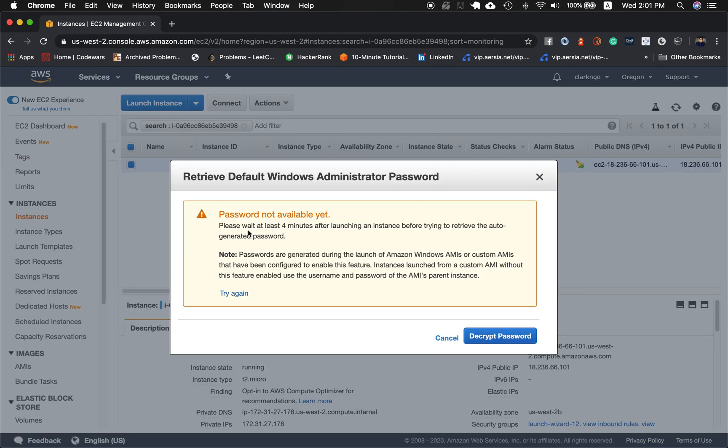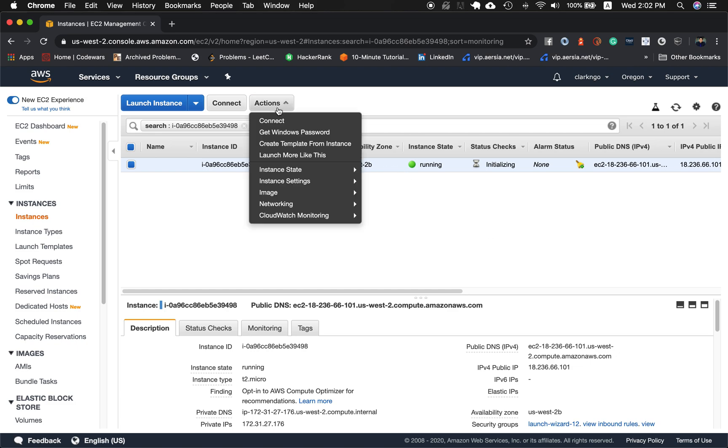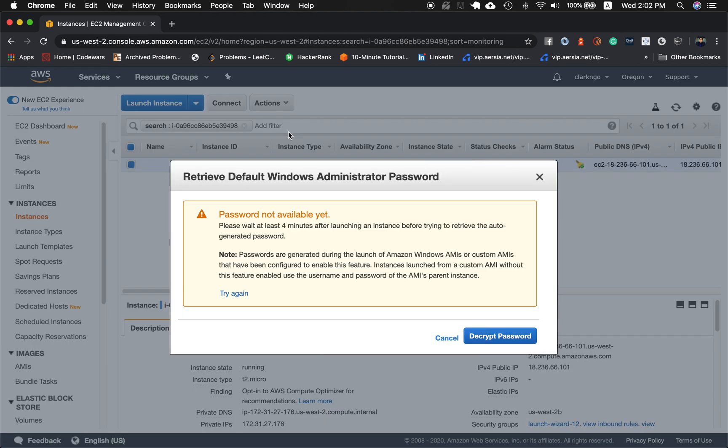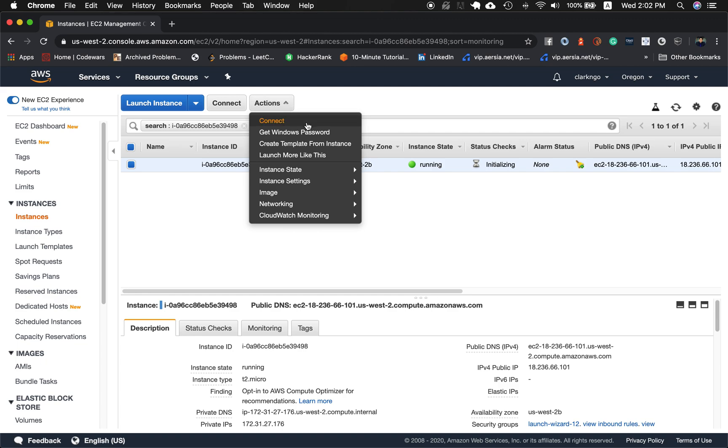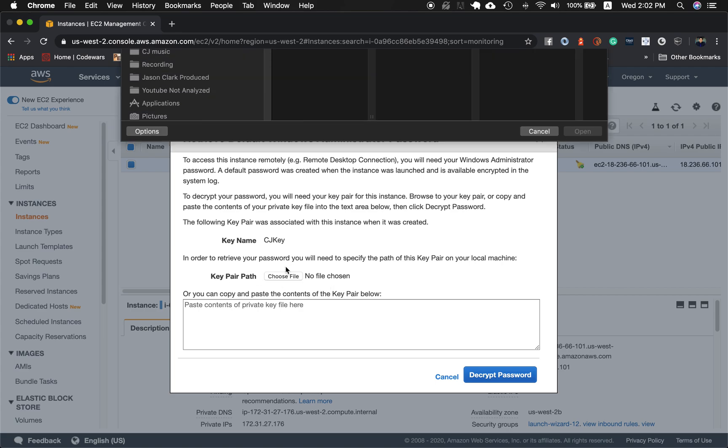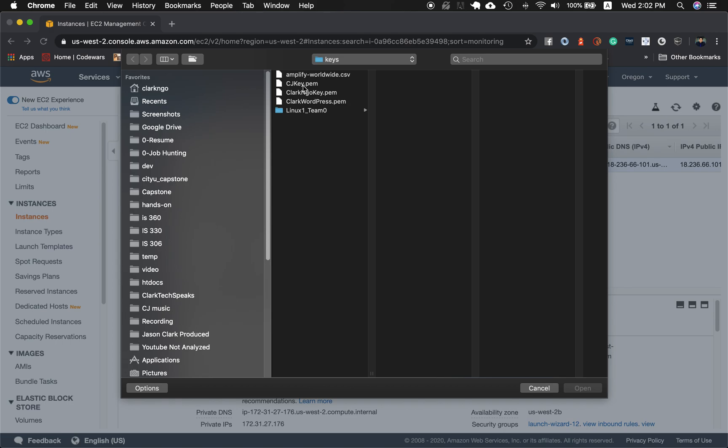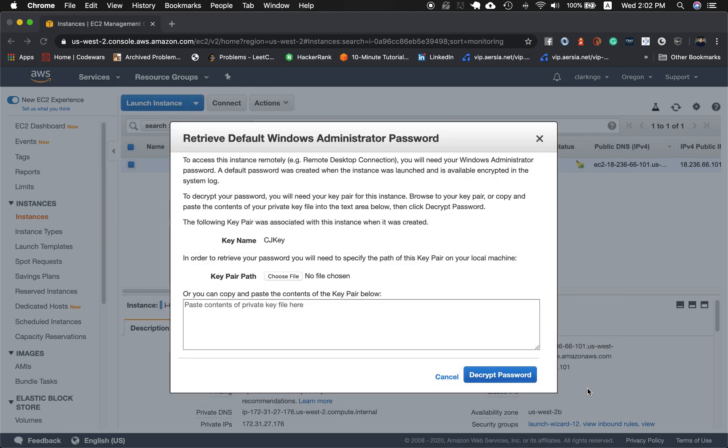So for this one, it's fine. You just need to wait at least four minutes after launching an instance before trying to retrieve auto-generated password. So we might have to wait for a while. Once it's done creating the auto-generated password, it says your key name is CJKey and now find that key pair path. And I'll go ahead and find it and it should be here. It should be where you saved it.